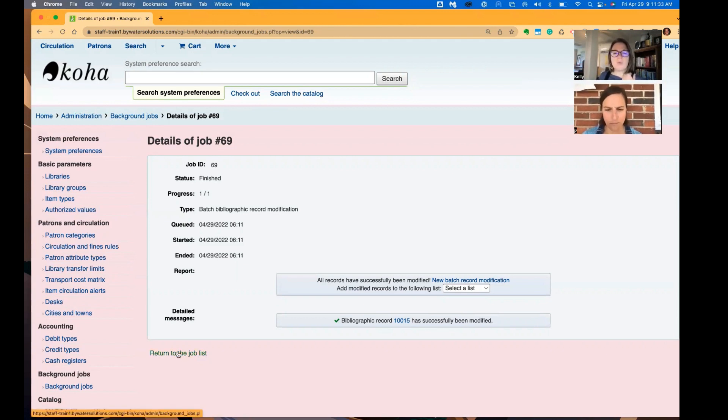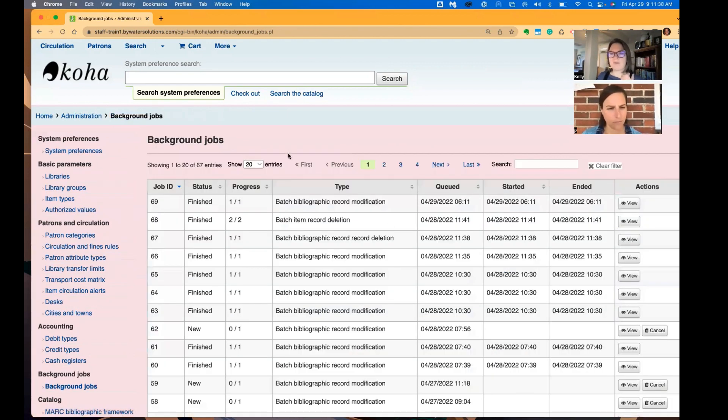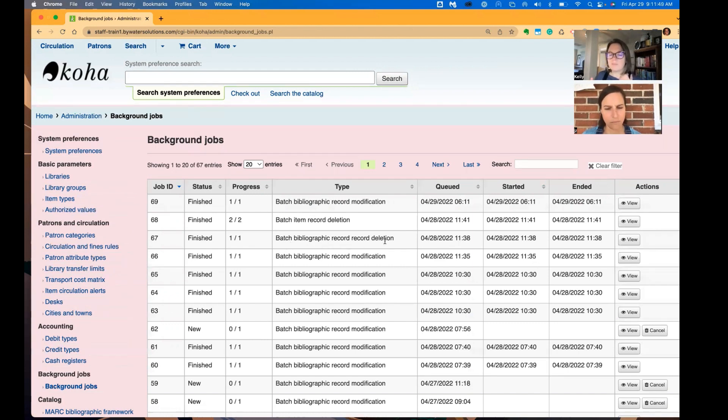But you also have the ability to look at all the other jobs that you have sent to Koha in this background job. So you can see batch record modifications, what we did, batch item record deletions, batch record deletions. All these will be queued and logged for you to be able to see.